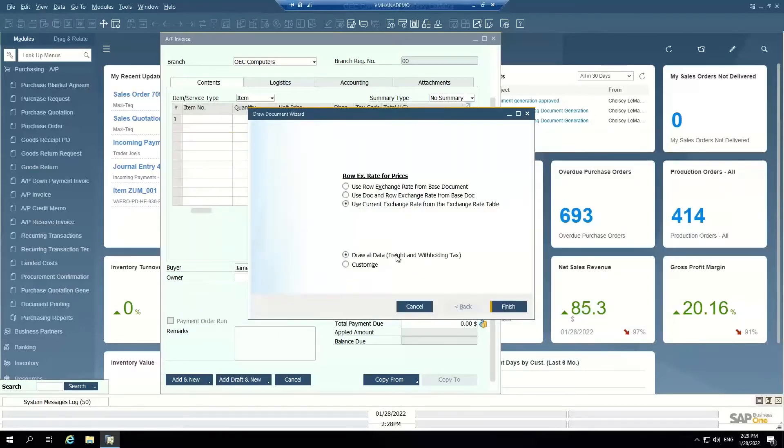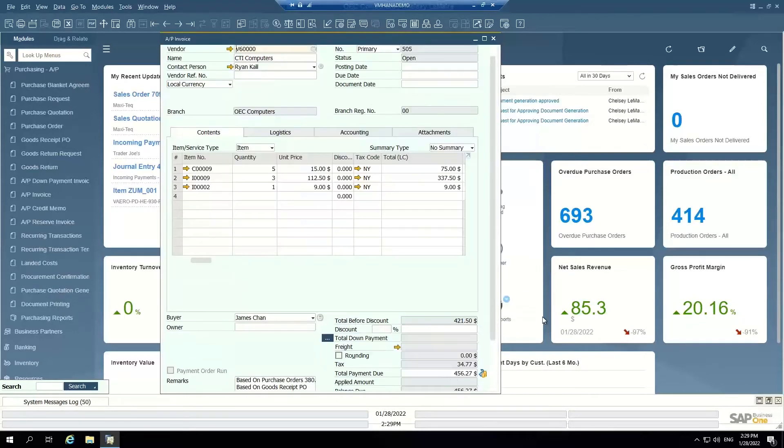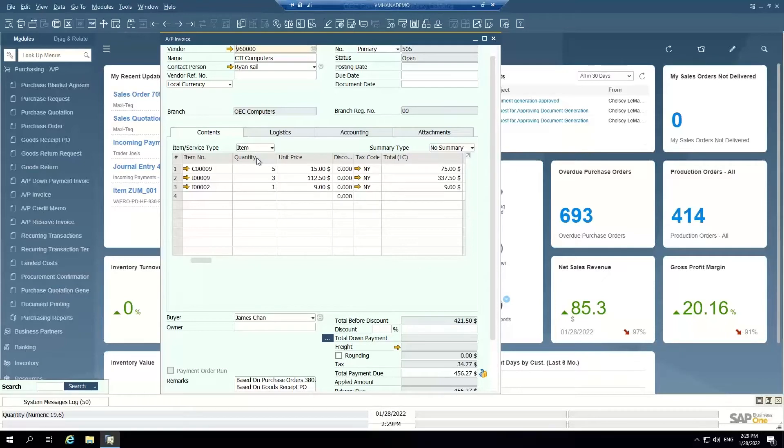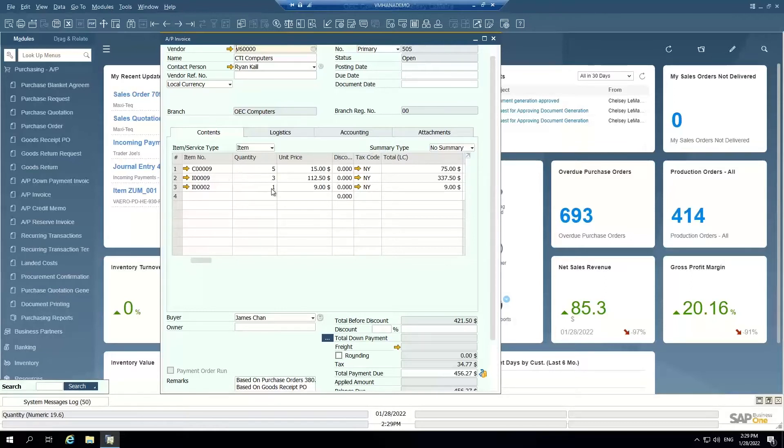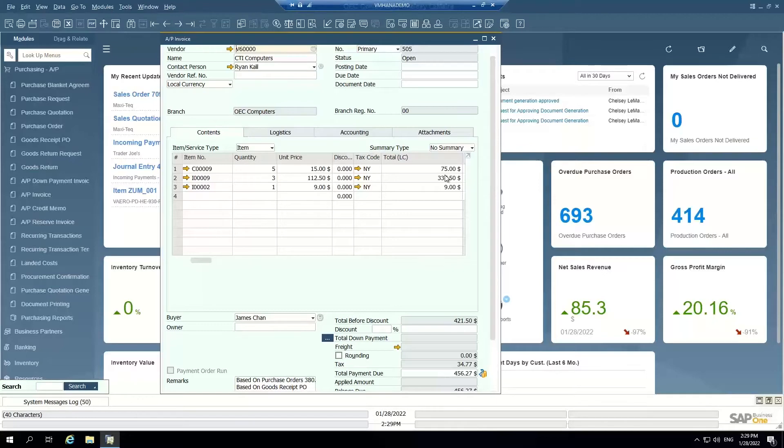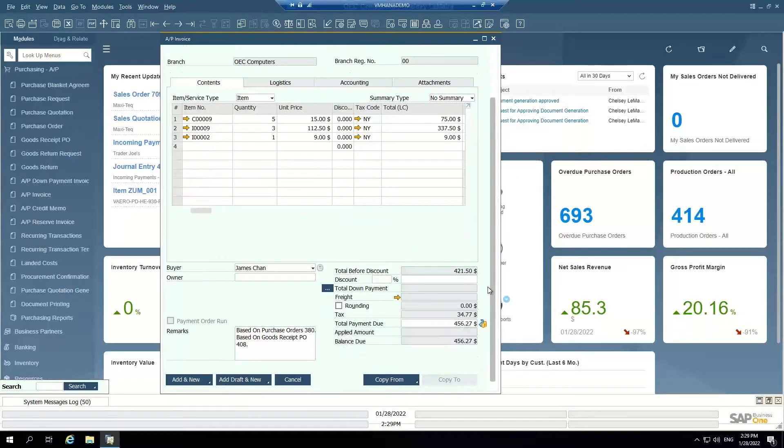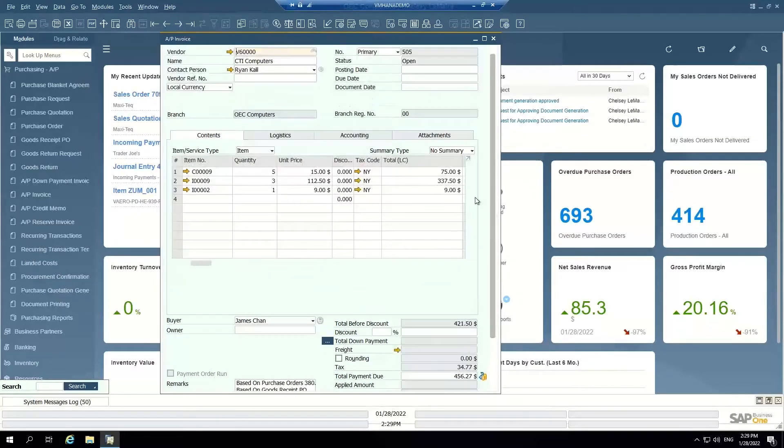When I choose it, it's going to say do I want to draw all the data from that base goods receipt. Yes I do. And it pulls forward all the items from that purchase order that were received on that goods receipt document. I can make sure that everything matches the invoice. I can see I received three different items with different quantities and pricing. If there has been a price change at some point you can make that update or you can coordinate with purchasing to determine why the price has changed. I can see my total amount here, my tax is being calculated.